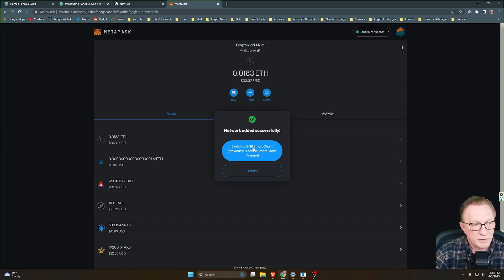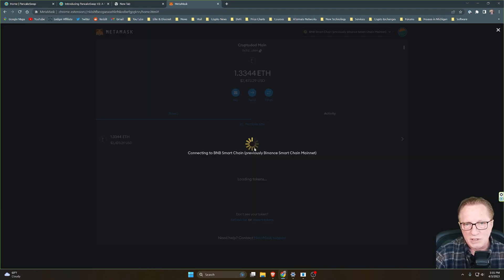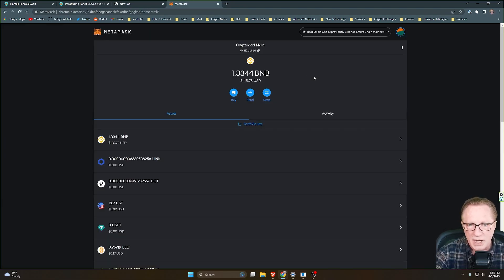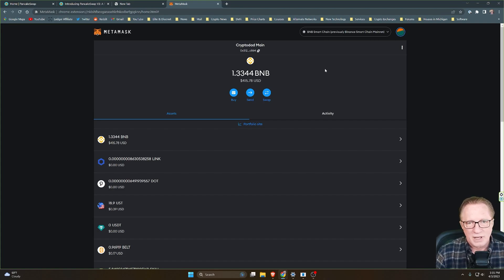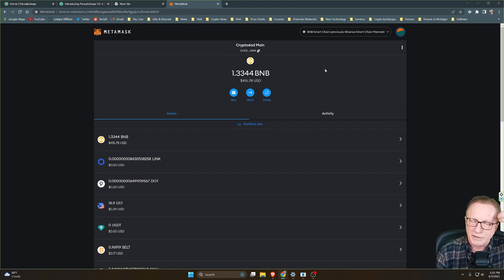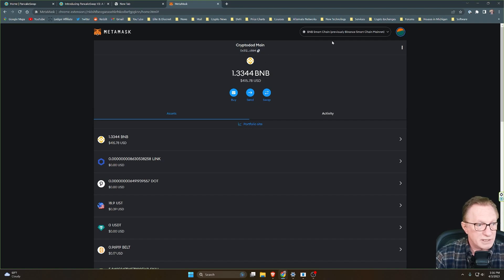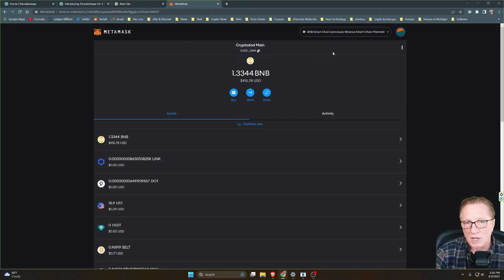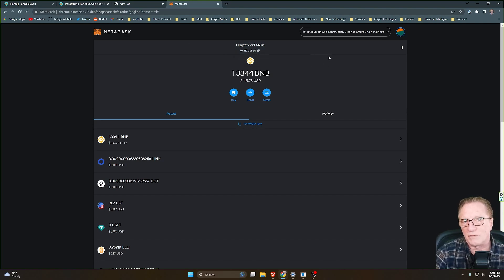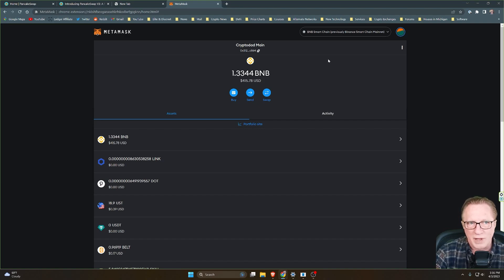They even offer you the option of switching over to the Binance Smart Chain, and there you go. You've got the Binance Smart Chain configured. Notice that I already have a balance here in my wallet, but I'm also going to show you how to fund this wallet from an exchange. So stay tuned for that.